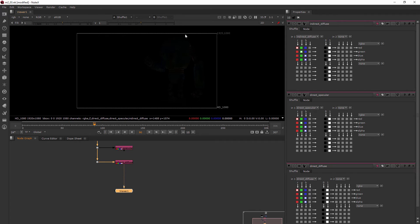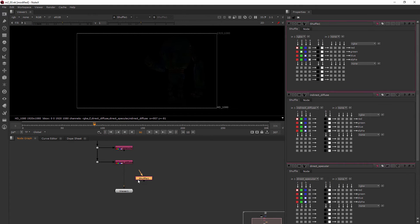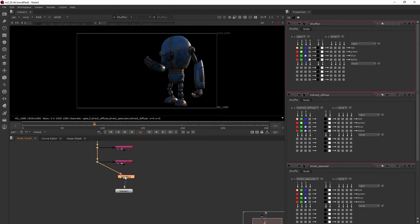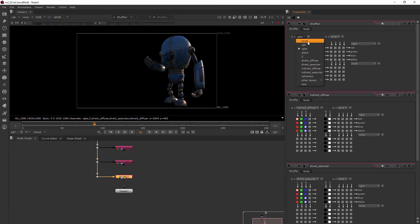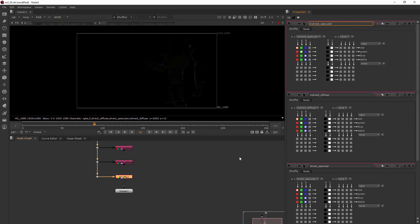Now this one's really hard to see, but it is there. But if your monitor is set to maybe not very contrasty, you might not even be able to see it. But there is a little bit of data there in that indirect diffuse. Now for this shuffle, it'll be the indirect specular. And again, we just rename that. Perfect.